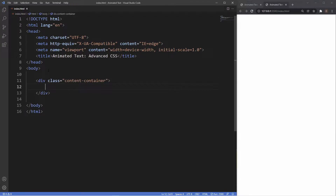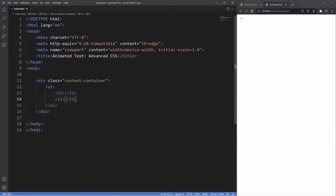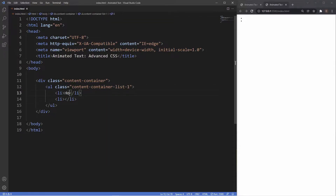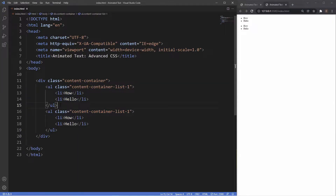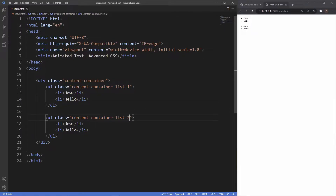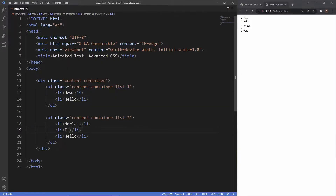Inside of this div we're going to have two unordered lists. The first ul will have a class of content container list one, and it's going to have two list items: how and hello. We duplicate this for list two, which will have three list items: world, I'm Codelab, and are you — for that question of how are you? That's literally it for the markup.